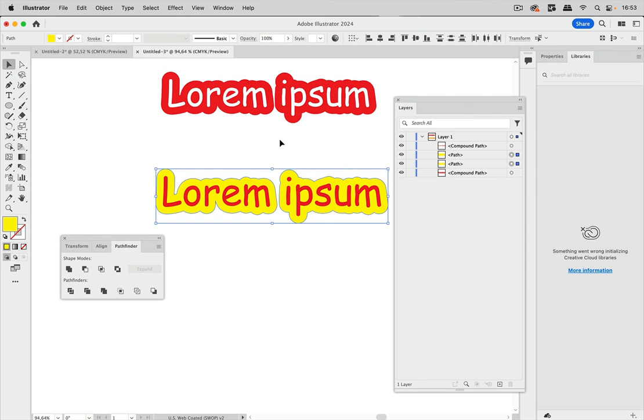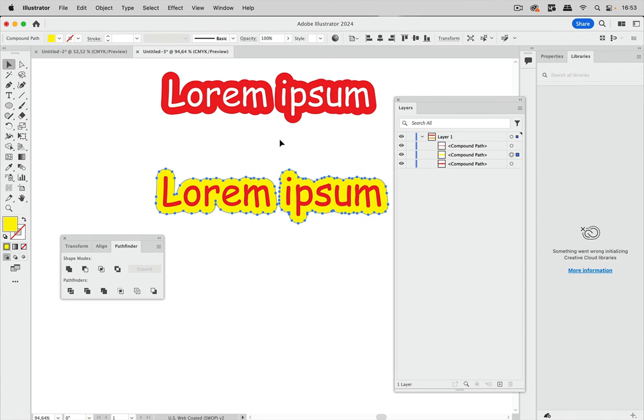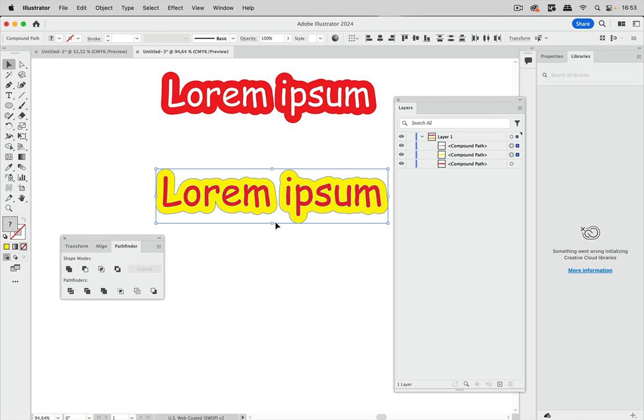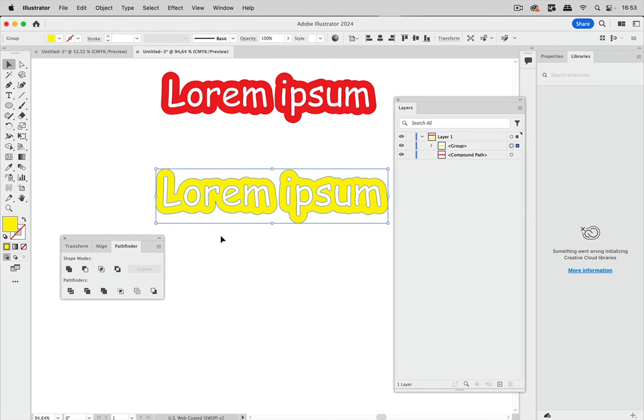Let's ungroup it and make the compound path which is command 8 or control 8 on windows. So let's just do it. Now we have two compound paths and now we can select them and now subtract will work.